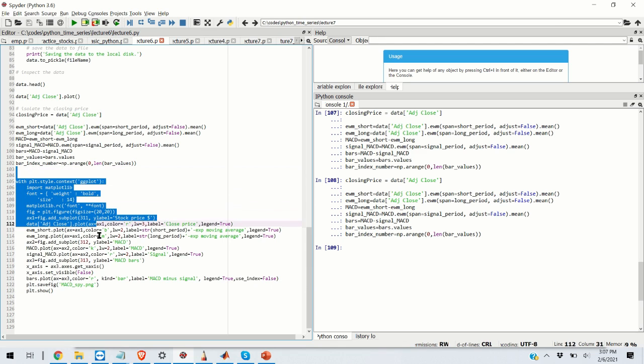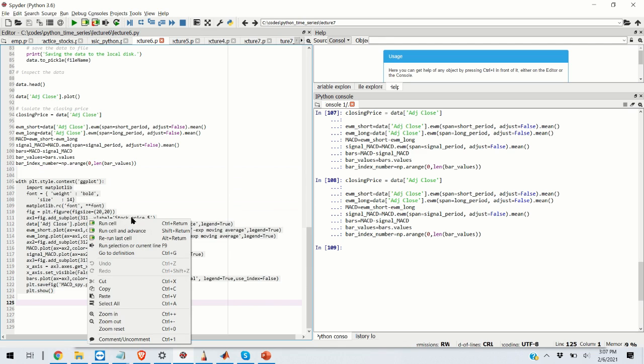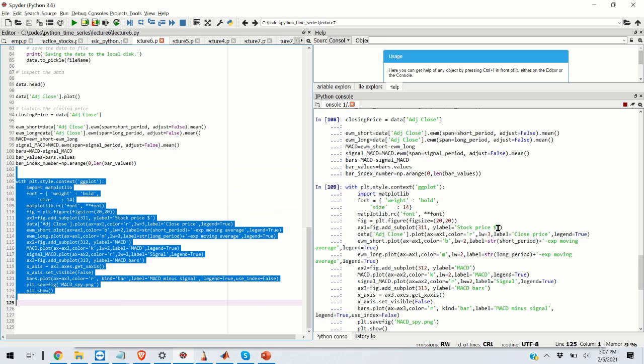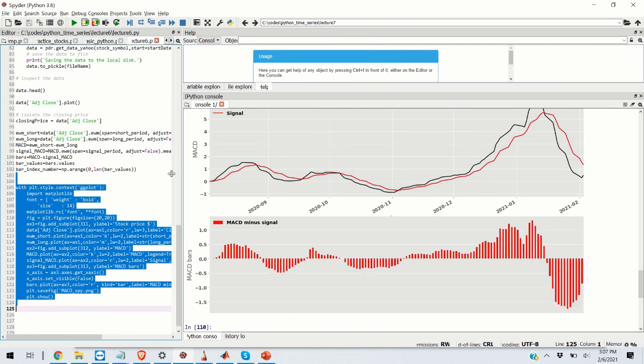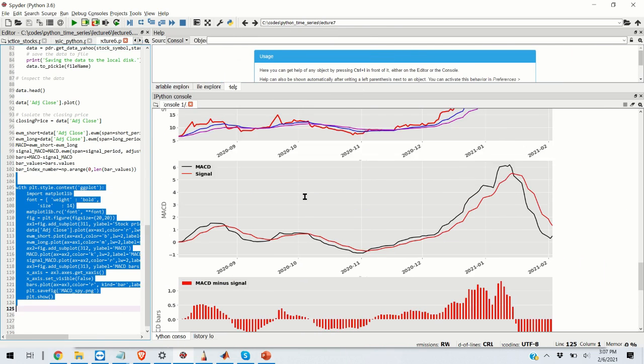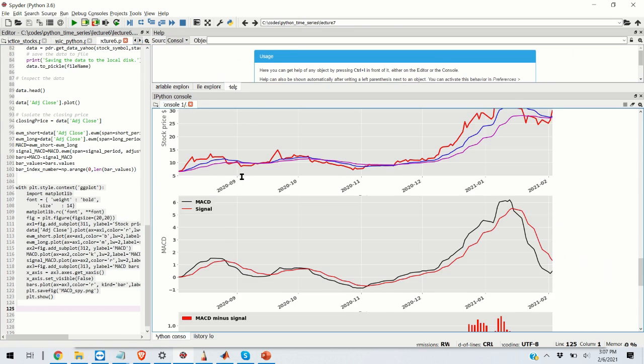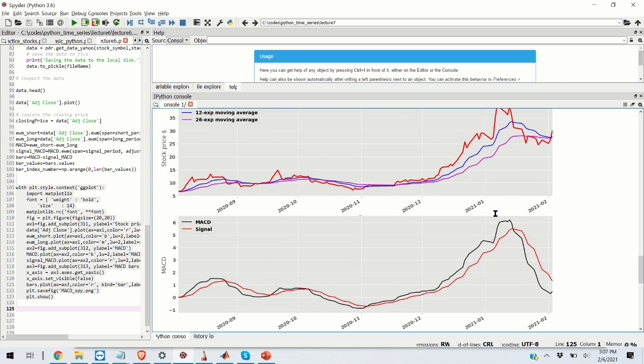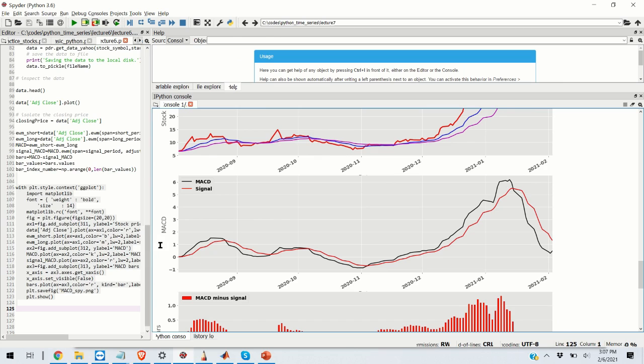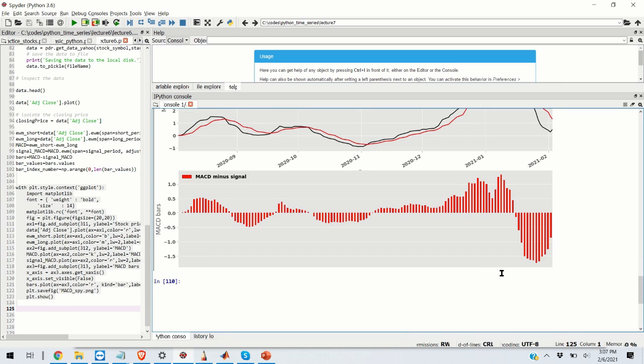So let's run this and see what we get. We get the results. So here are our results. You can nicely see the 12-day exponential moving average. You can see the 26-day exponential moving average. Then you can see the MACD parameters. You can see the signal line and you can see the bars.